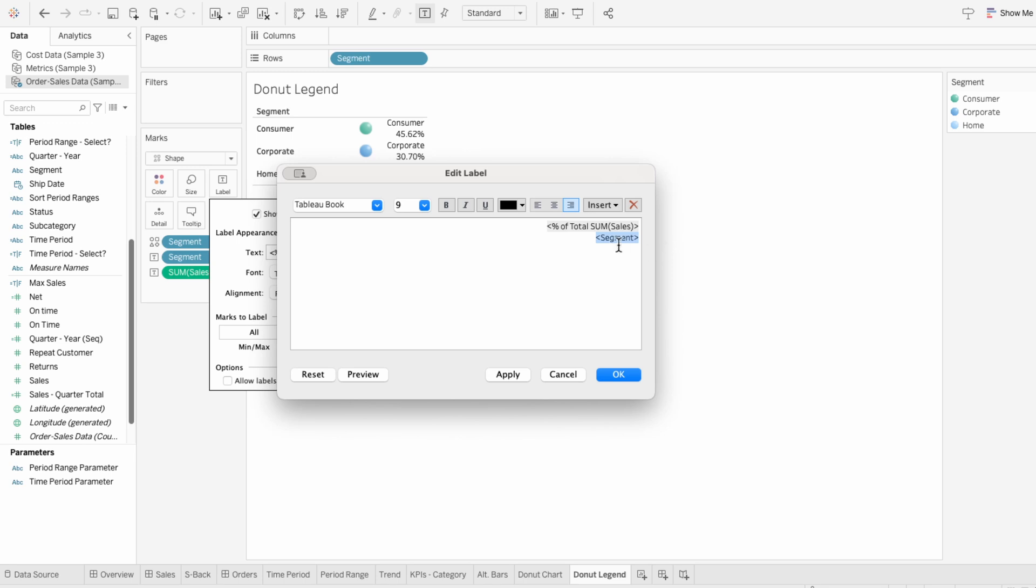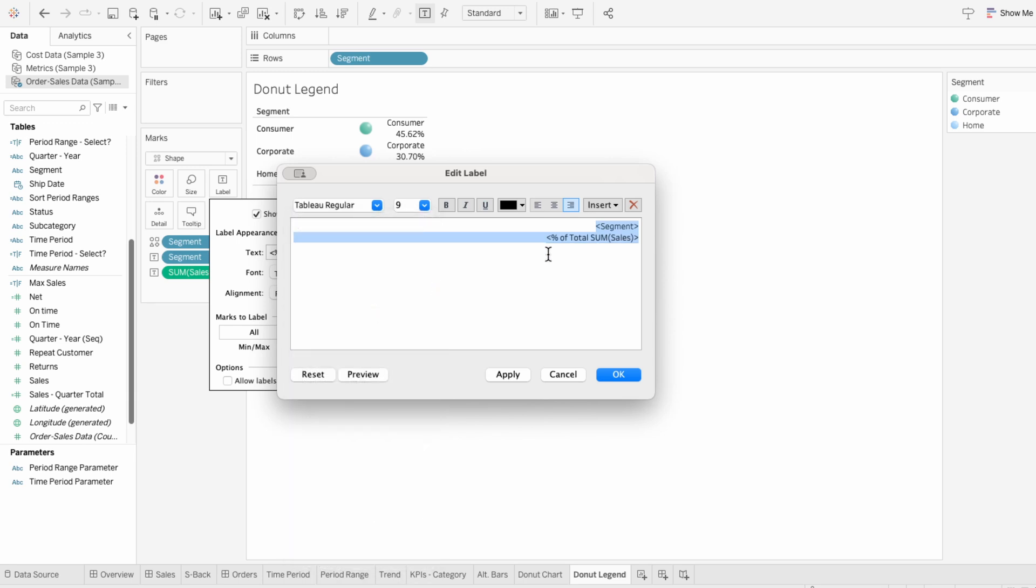I want to move segments to the beginning and push all these back to the right. Then I'll make these Tableau regular, and I want the first line to be bold.